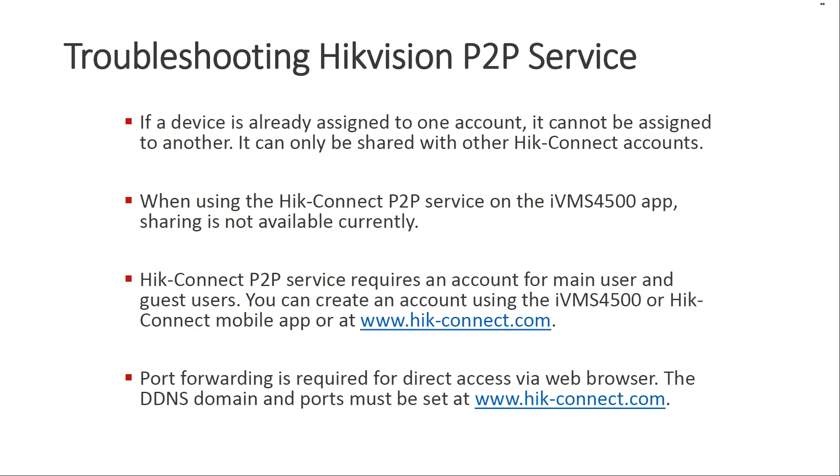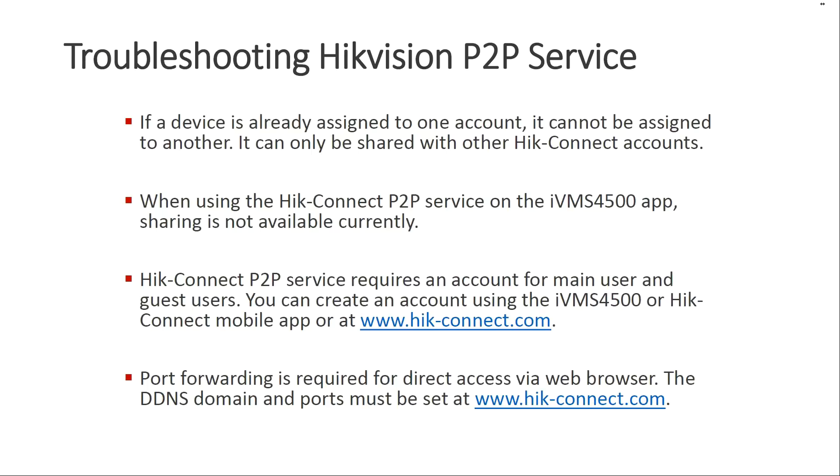Now here are some troubleshooting steps. If the device has already been assigned to one account, it cannot be assigned to another. It can only be shared with other HikeConnect accounts. When using the HikeConnect P2P service on the IVMS 4500 app, that app currently doesn't support any sharing. You can't share from there and you can't accept a share. Only HikeConnect currently supports sharing. As you saw earlier, if you want to share it with someone, they have to have their own HikeConnect account.